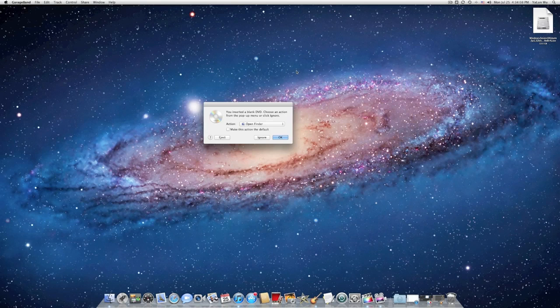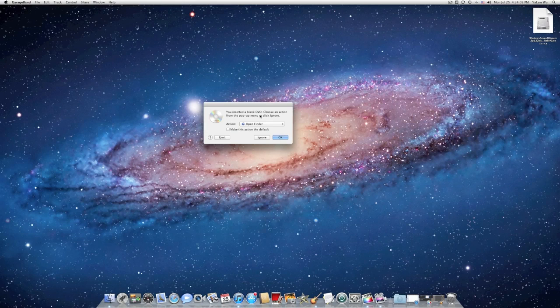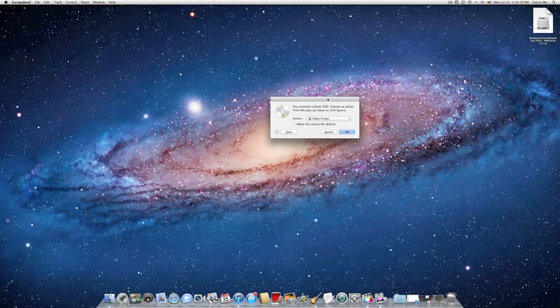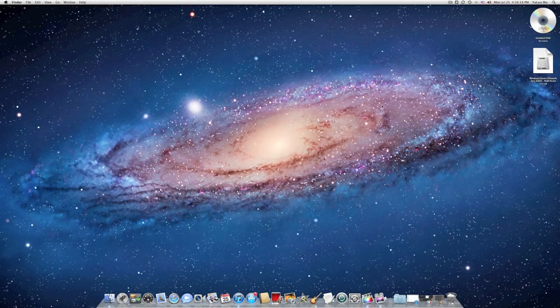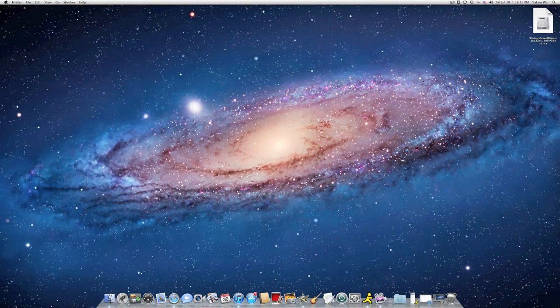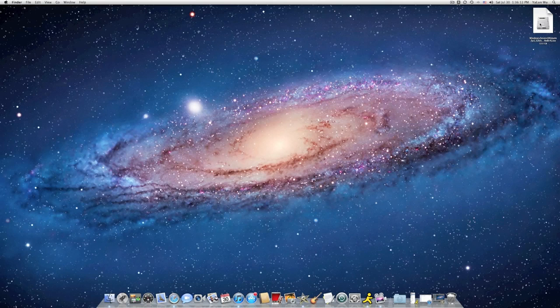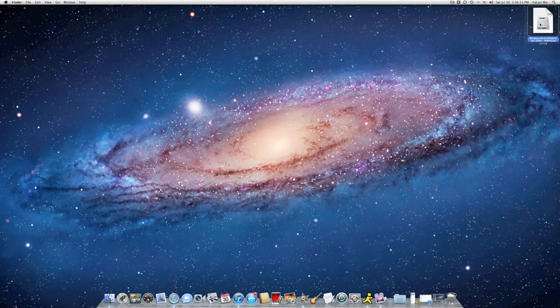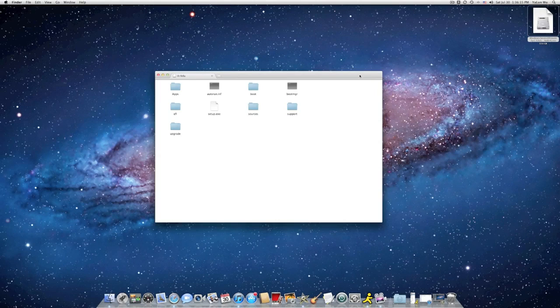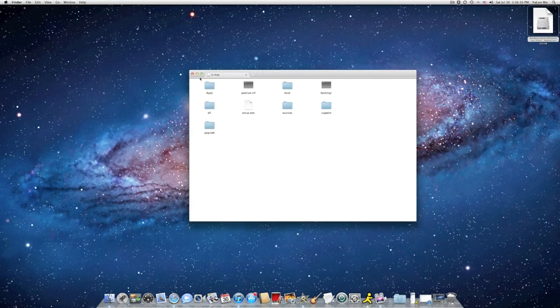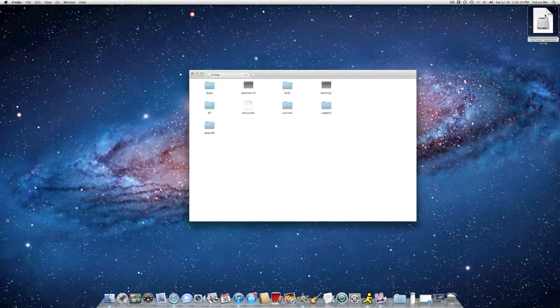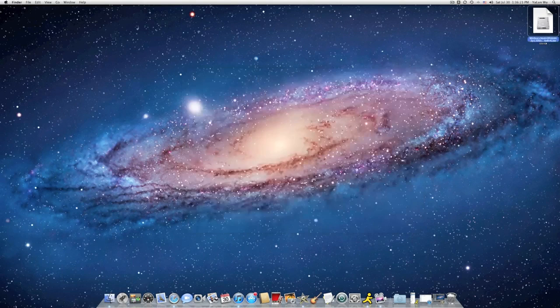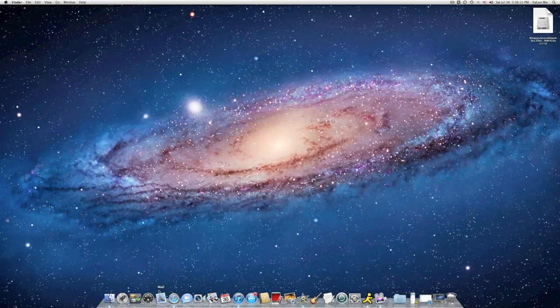Your Mac will ask you what you want to do with your CD. Just click OK. You have your ISO file ready. Double click to open it.